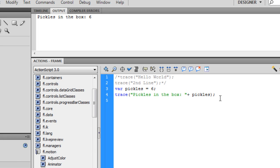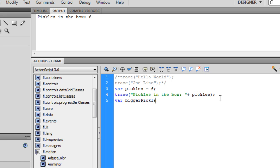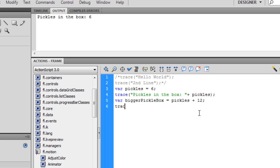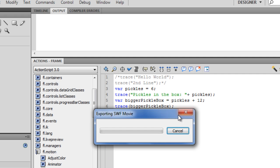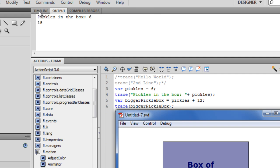Another neat trick is it can do multiplication, division, modulus, anything you think it can do, it could probably do. So we could say bigger pickle box equals pickles plus 12. That's a lot of friggin' pickles. And if you can do basic math, which I hope you can do, this should equal 18. And it does. So we can do basic math.